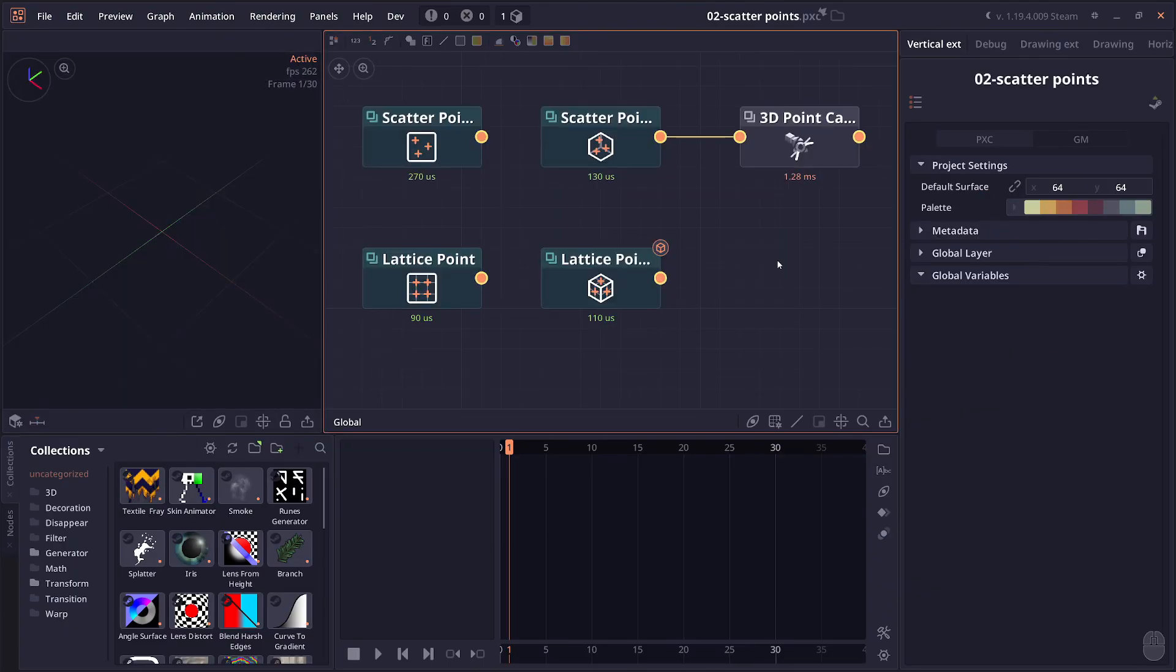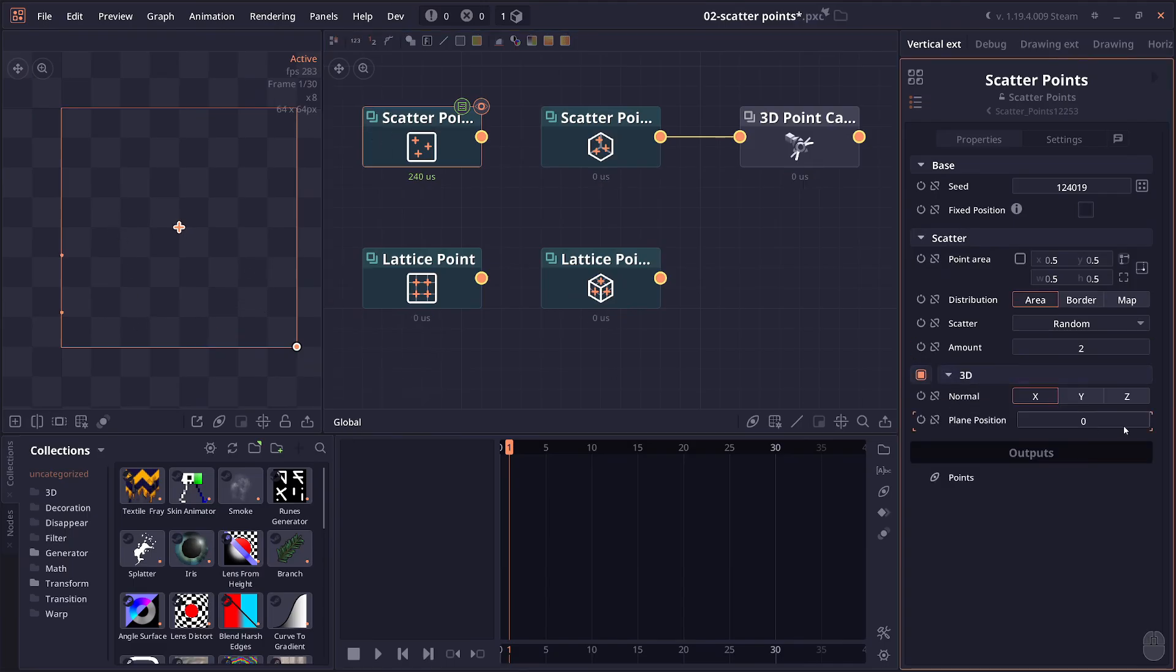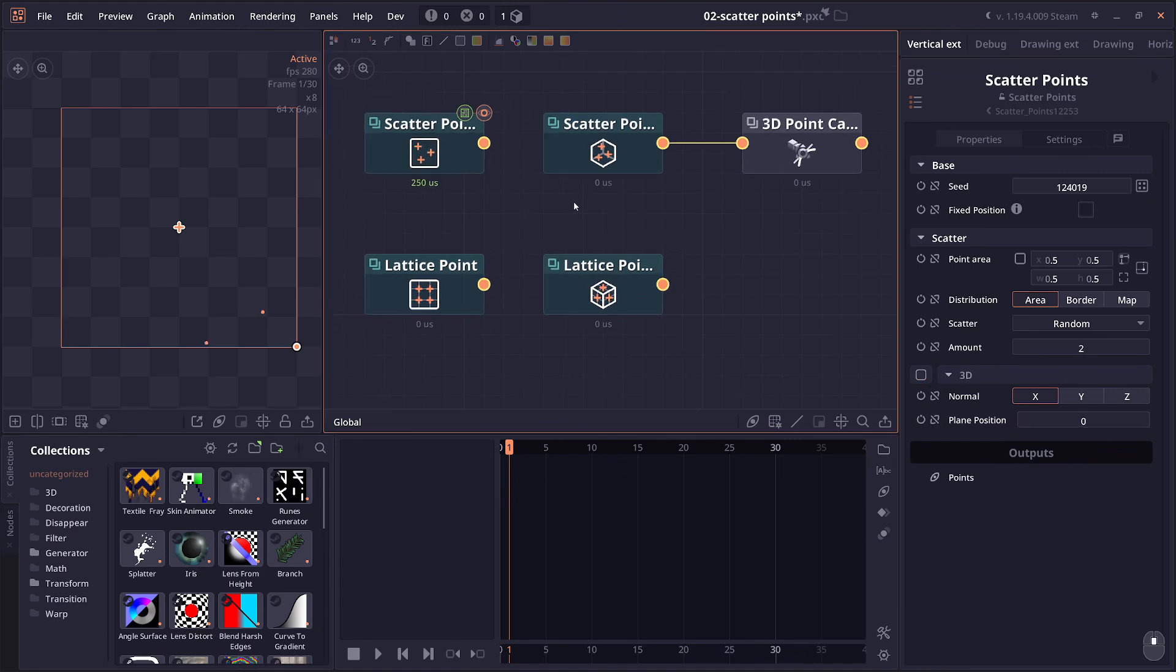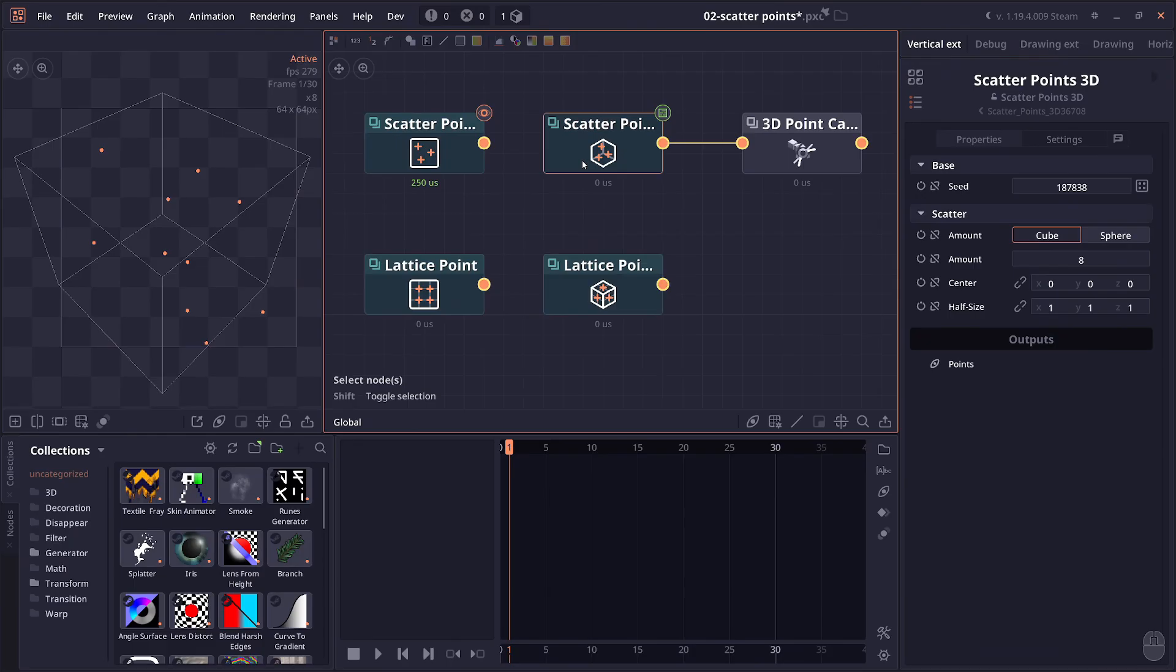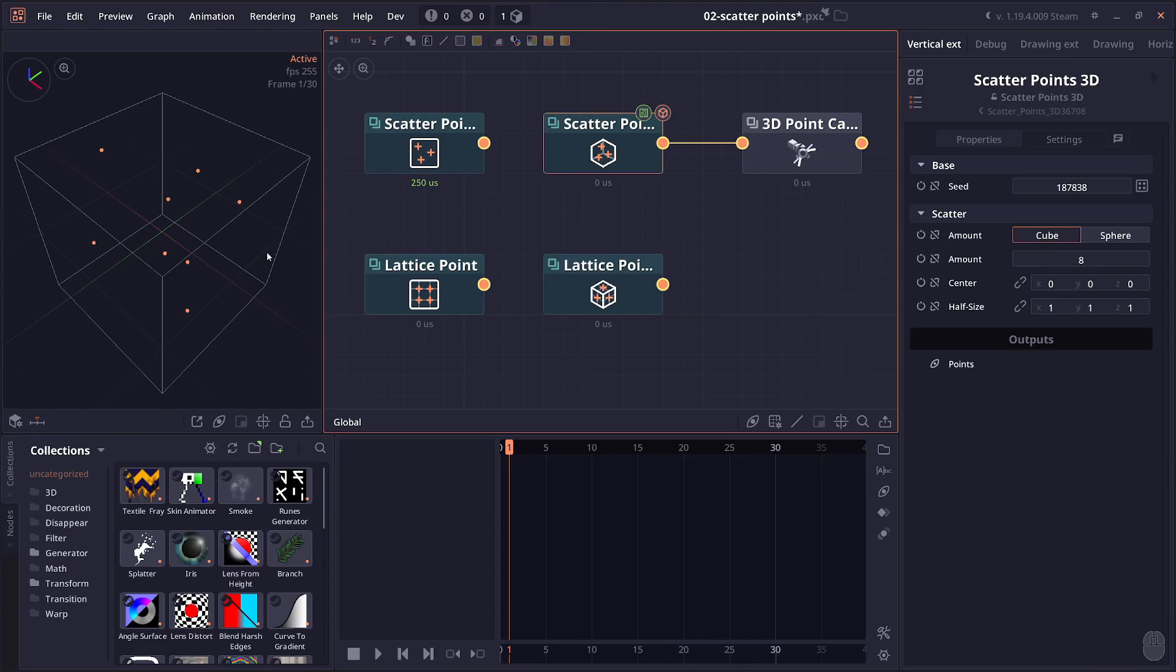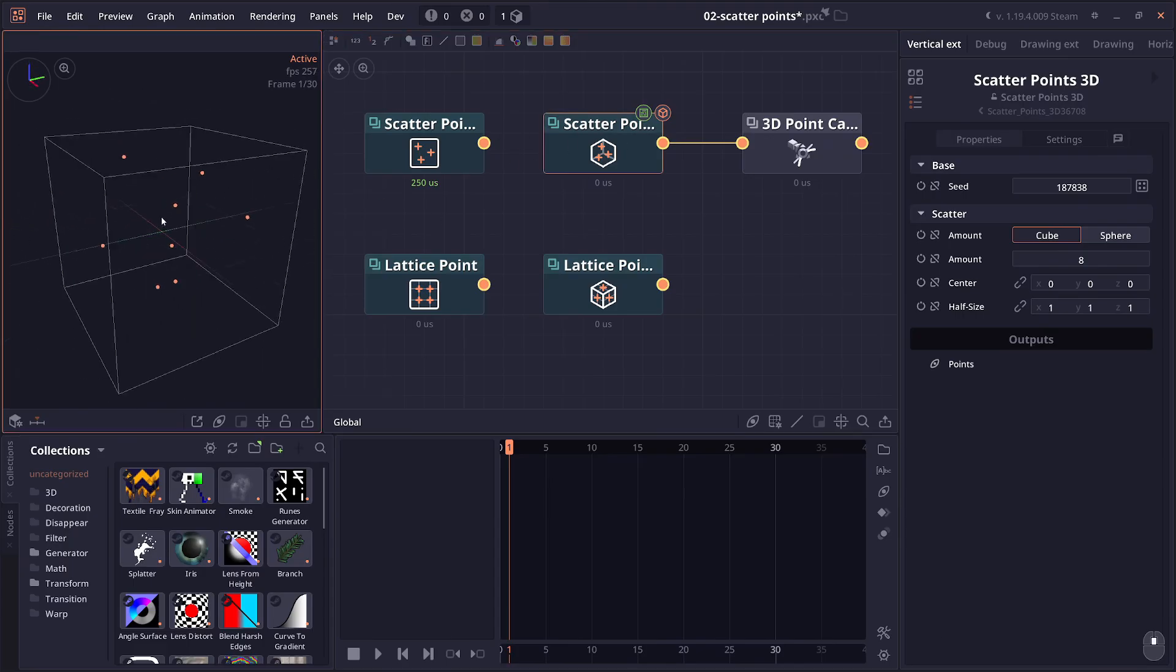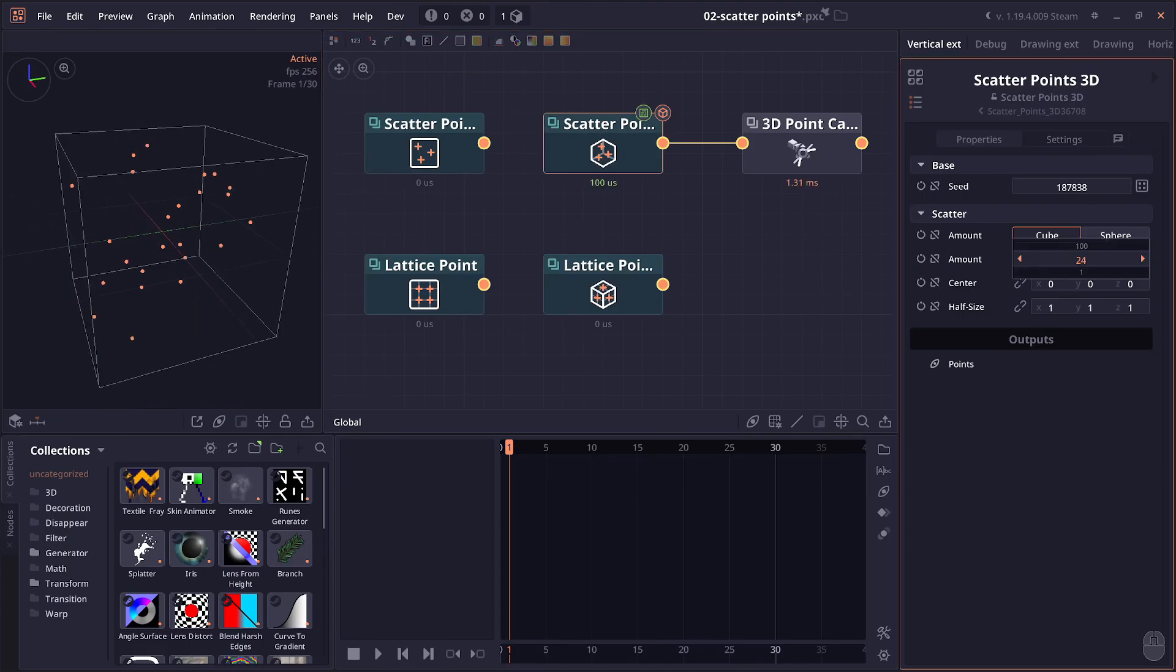Then we have the new scatter point 3D node. We already have the scatter point node, and technically it also has a 3D option. But what it does is just add the third dimension, just add the third value for each point. So I created a new node specifically for scatter point in 3D, which is called scatter point 3D. Because it's a 3D node, when you're previewing it, it's going to show you in 3D view like this that you can see clearly.